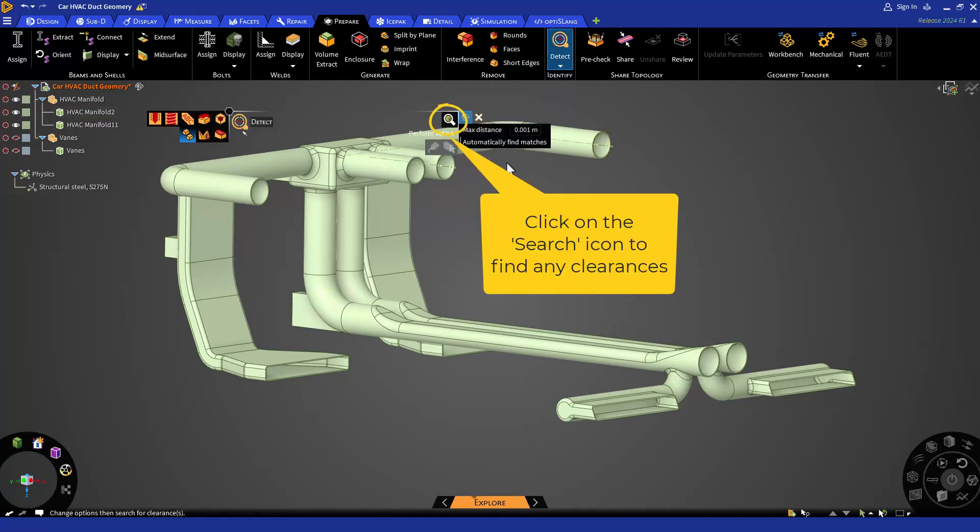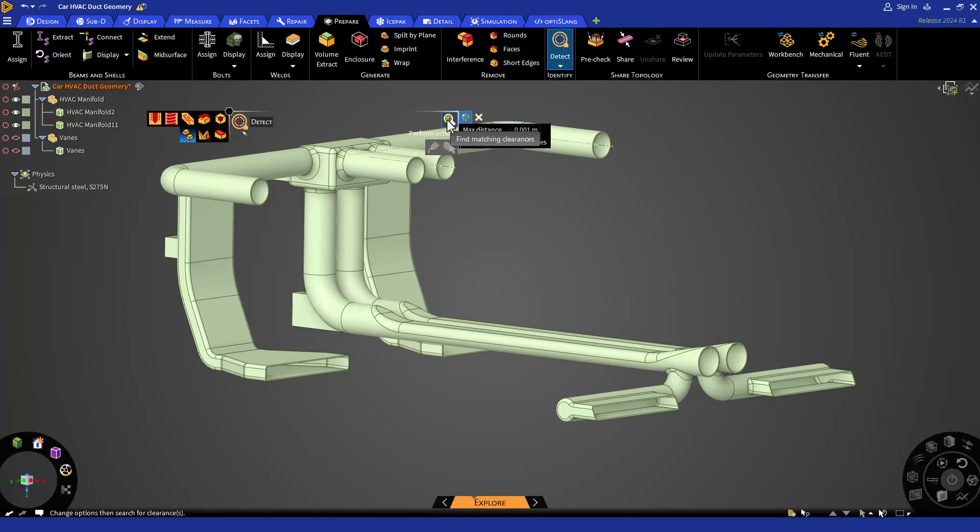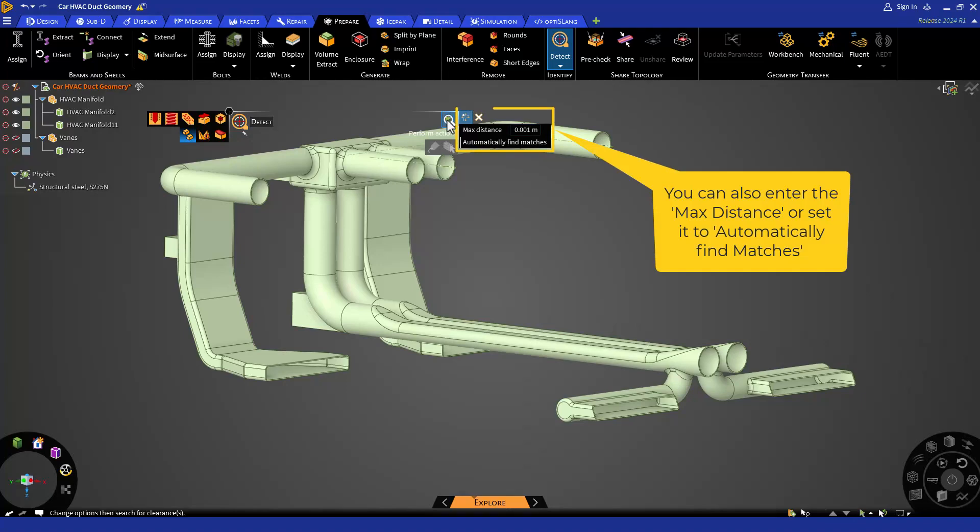Sometimes it is difficult to see any small clearances from the naked eye. But with the clearance tool, it shows that there is a clearance highlighted in red.